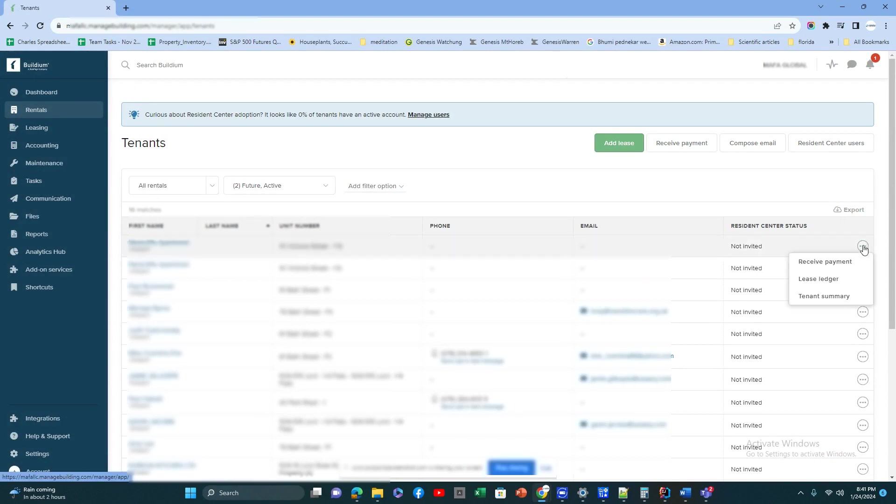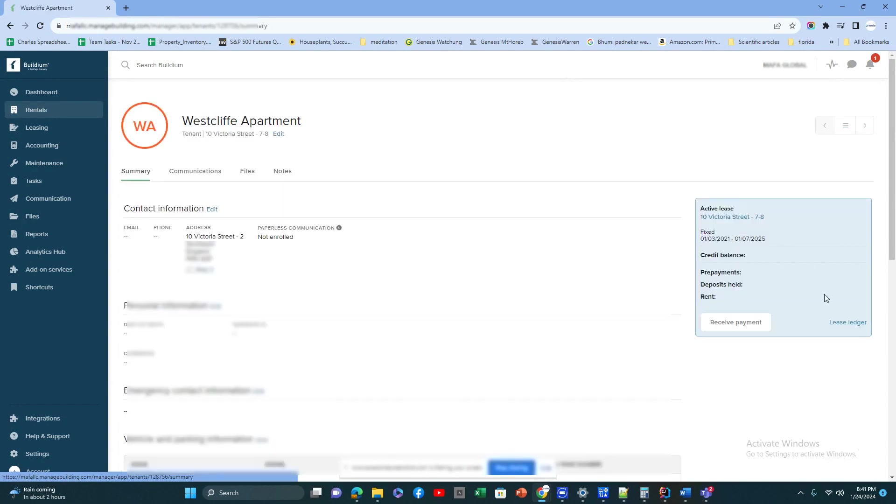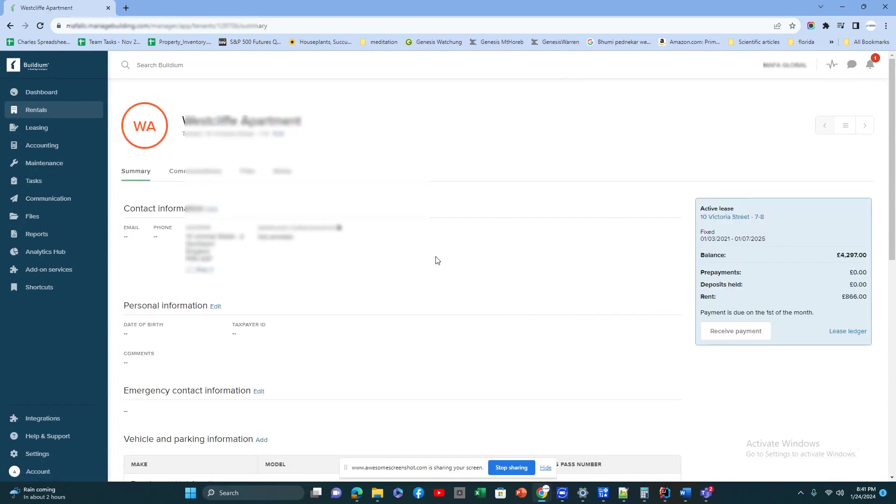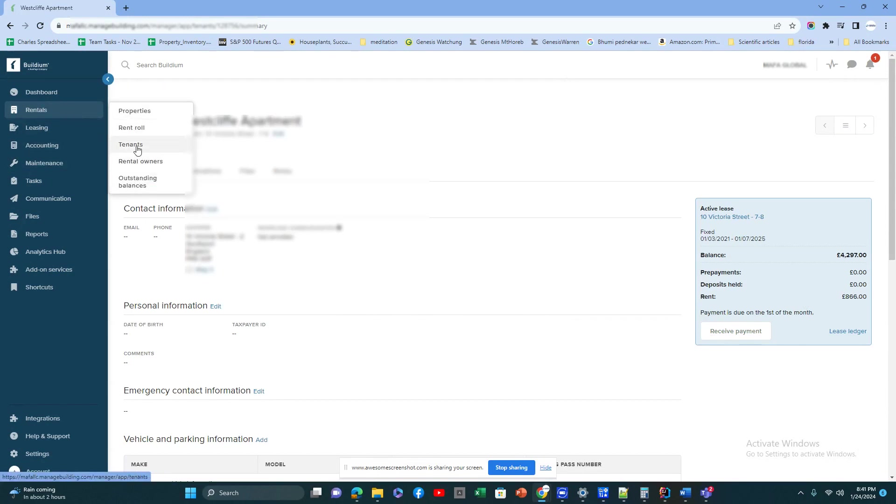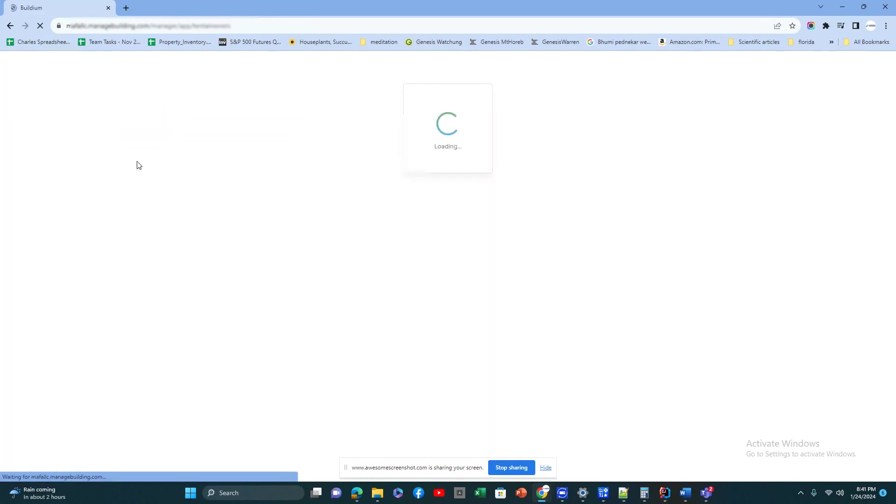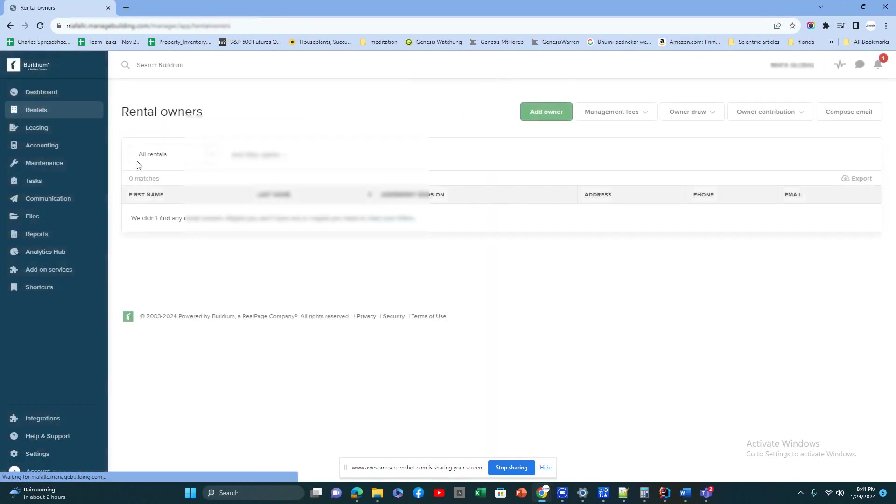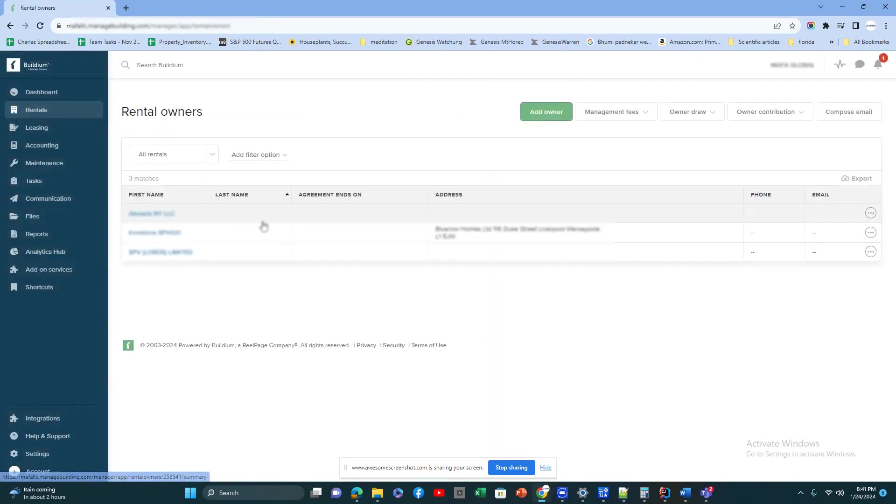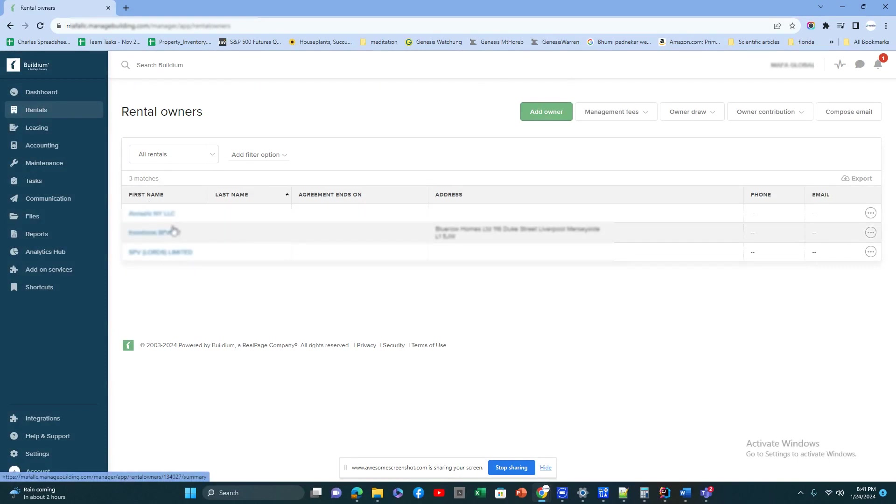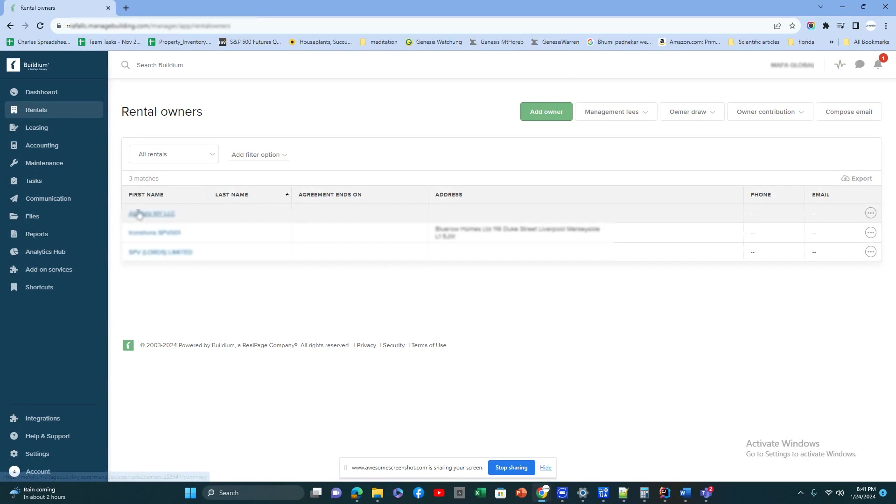Details of the tenant, what balance they owe, anything about the tenant you will have here. And you have the owners: who's owning the property, whether you have an LLC or a different owner. You have all the owner's information out there.